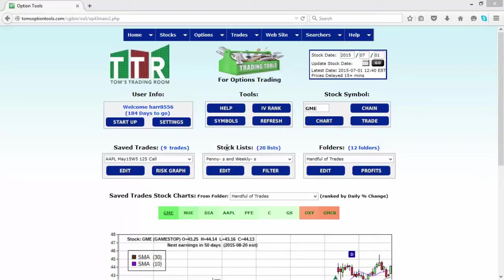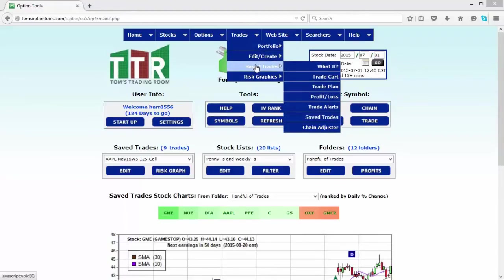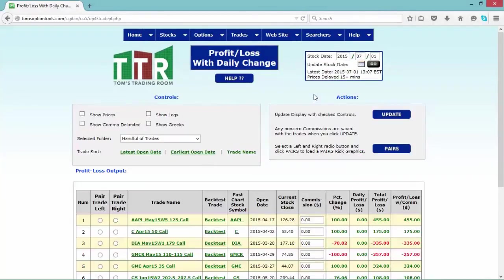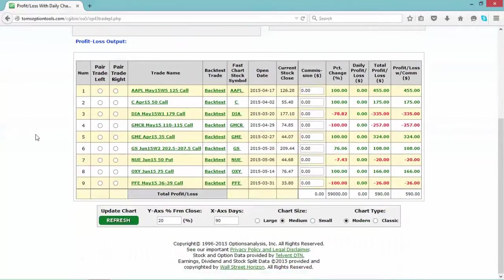So here you are on your main page. What you'll want to go to is Trades, then Saved Trades, and then go to Profit and Loss. When you click on Profit and Loss, a new page will populate. What you want to do is make sure you select the proper folder.